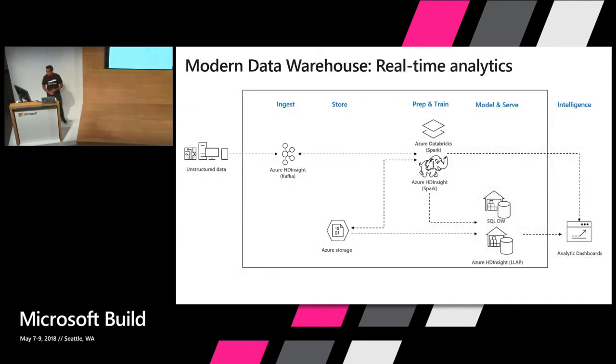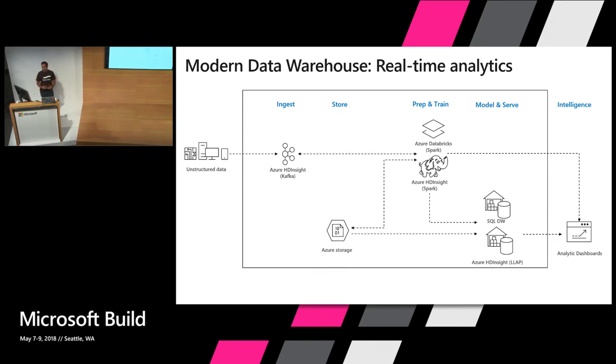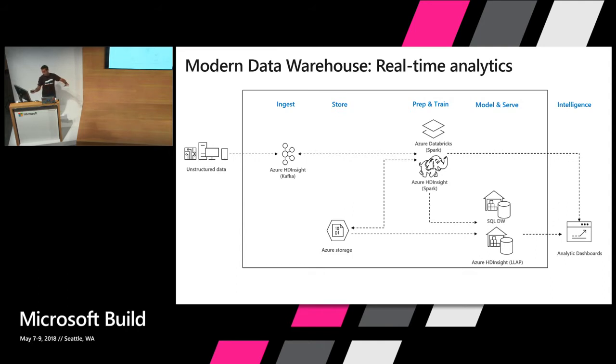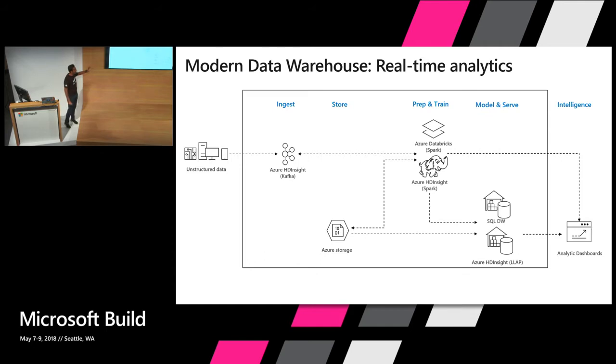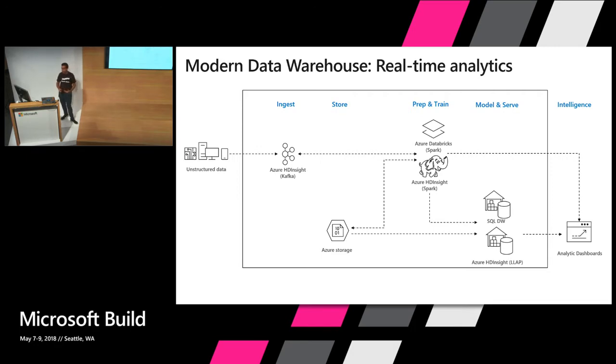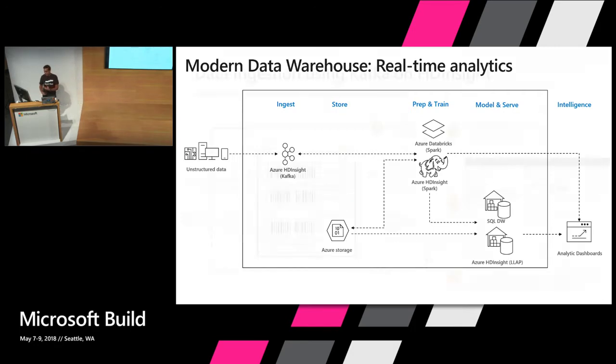So what that basically then enables is you to create this modern data warehouse. A scenario in that is real-time analytics where you're getting structured or unstructured data coming into Kafka and then it can pass it on to Databricks, Spark or HDInsight Spark. You process that and you can send that to a visualization dashboard or you can send it to SQL Data Warehouse and have interactive queries on top of it down the line. So that's just like an example enterprise architecture that could be enabled through that.